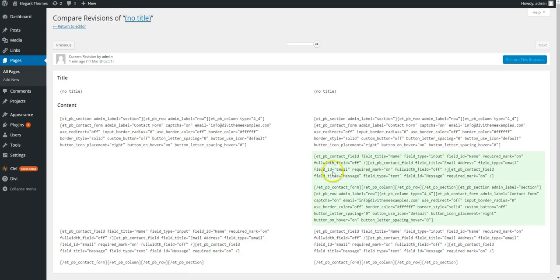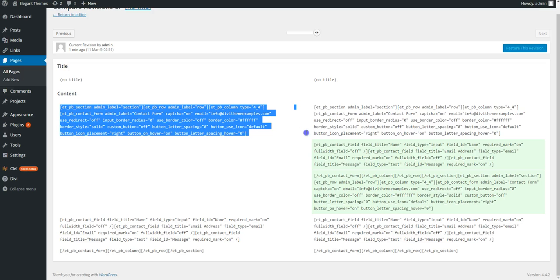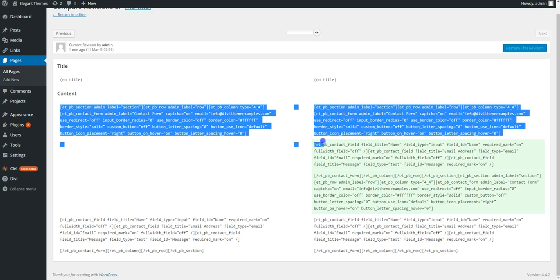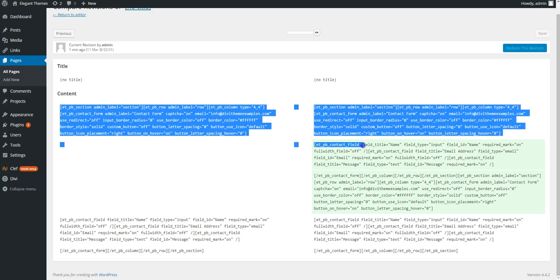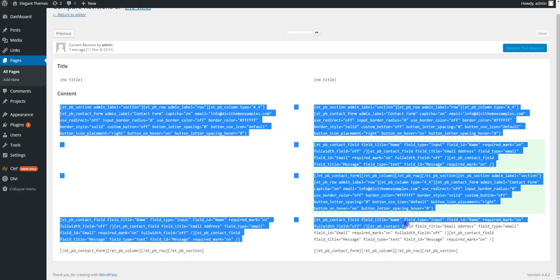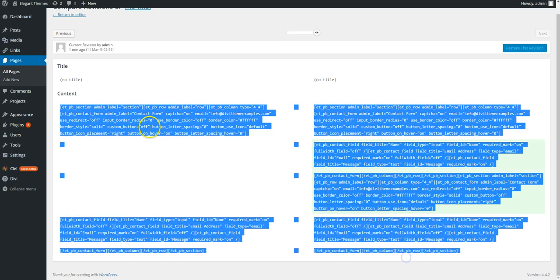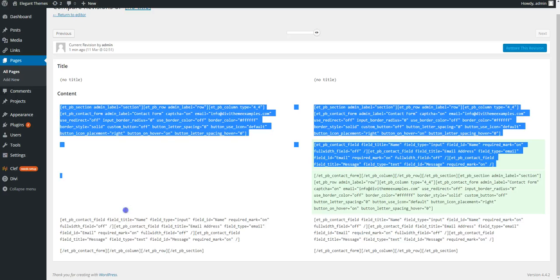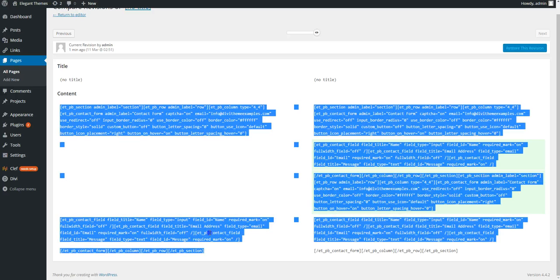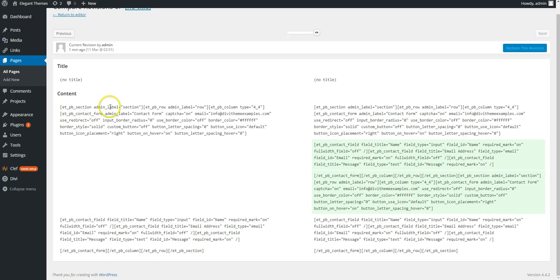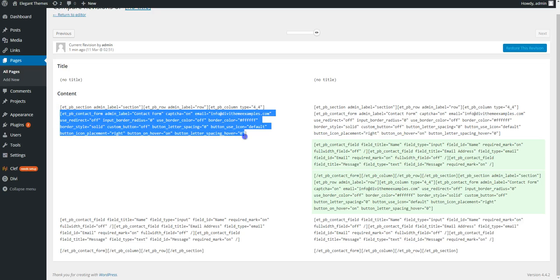So here you can see the shortcodes. So this is the first one we added and this is where we duplicated it. So you need to copy the code here. It's a bit annoying because it goes across the page, so you're going to have to copy in sections. You can't just drag down and copy this side. So we don't need the shortcode for the section or row or column. So we need to start from here and grab down to there.